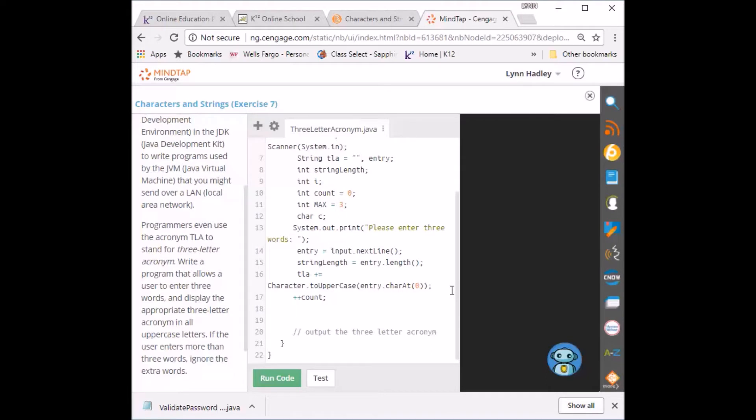So now in order to run through the string and get the first letter of the first three letters I'm going to use a for loop.